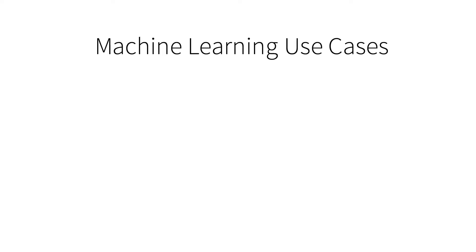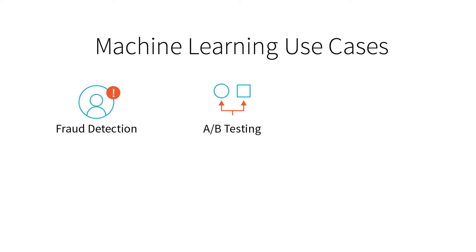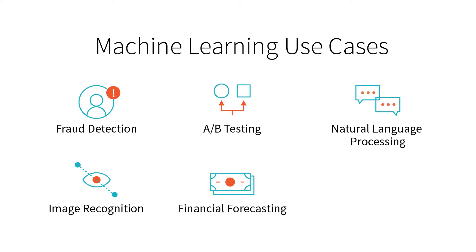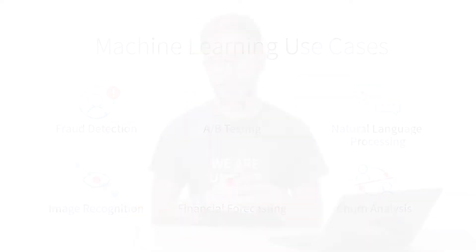Use cases for machine learning run the gamut. They include fraud detection where we might be detecting fraudulent users on a website. We can A/B test websites and figure out what is the optimal version to be showing our users. We can do natural language processing where we use algorithms to understand natural language, image recognition for self-driving cars, financial forecasting, and even churn analysis where we try and predict which customers are going to leave and when.